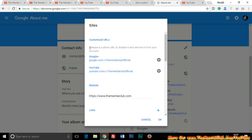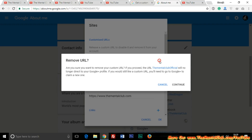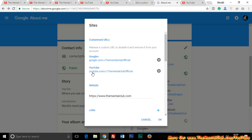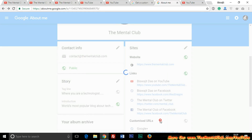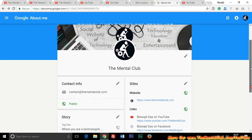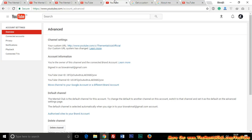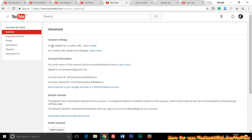You can see they have written 'Release a custom URL to disable it or remove it from your account.' Click the cross button to remove it — I am removing the YouTube custom URL. Click OK. Now go back to the Advanced tab, reload your page, and you will see 'You are eligible for a custom URL — claim it here.'